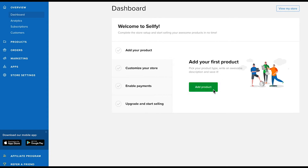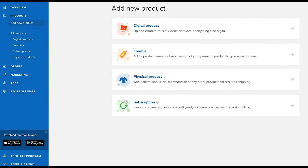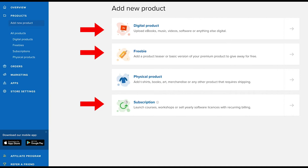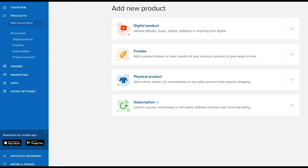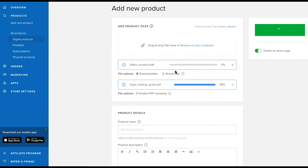Step number one is add your product. There are four different product types you can sell using Sellfy. The digital product, freebie, and subscription types are downloadable products, so you'll be uploading and selling digital files with all of these product types, and customers purchasing the products will get exactly what you uploaded.